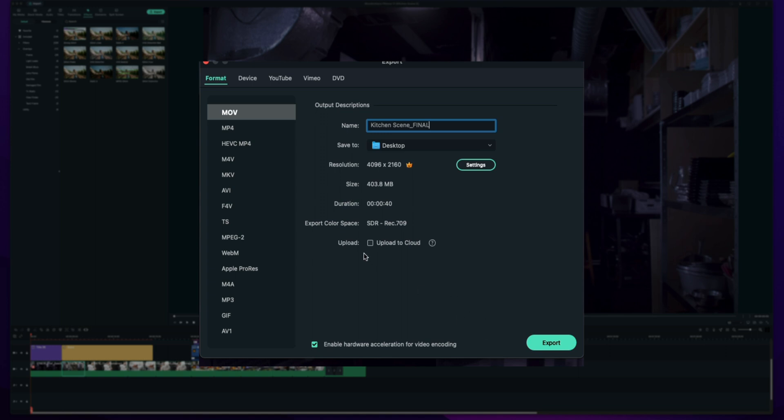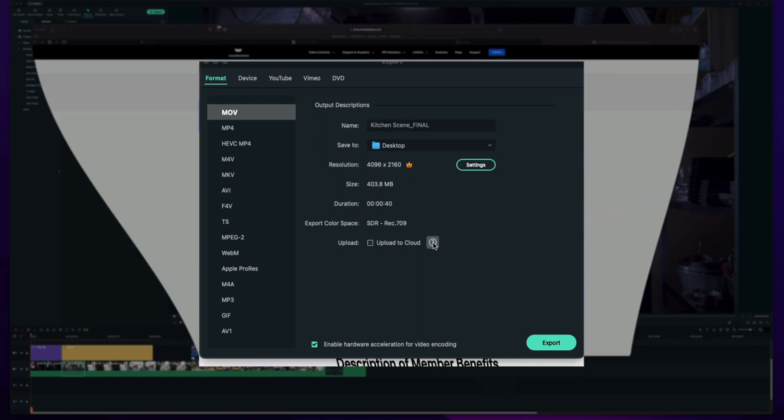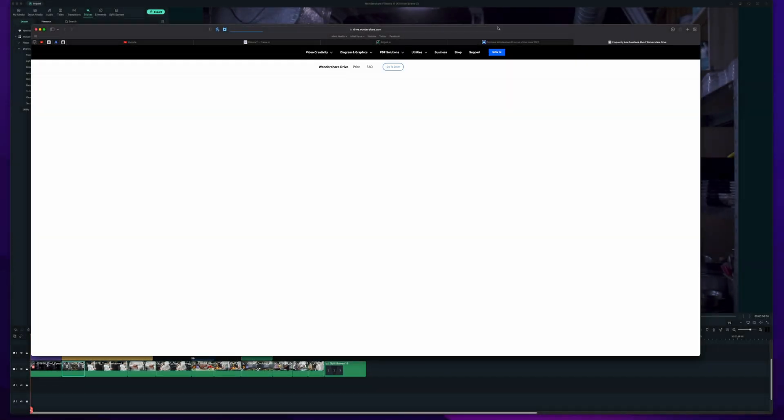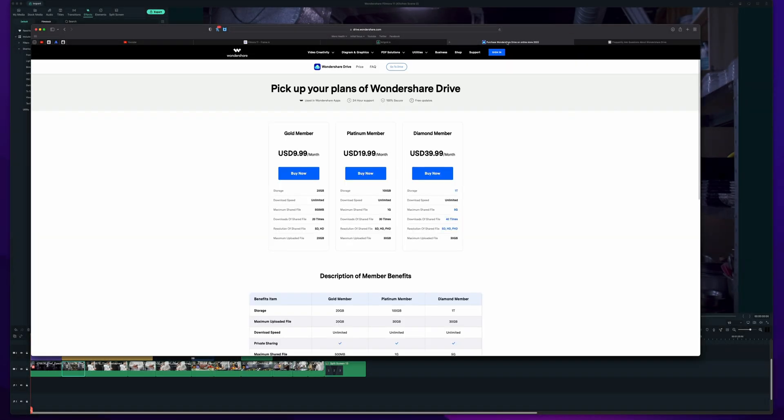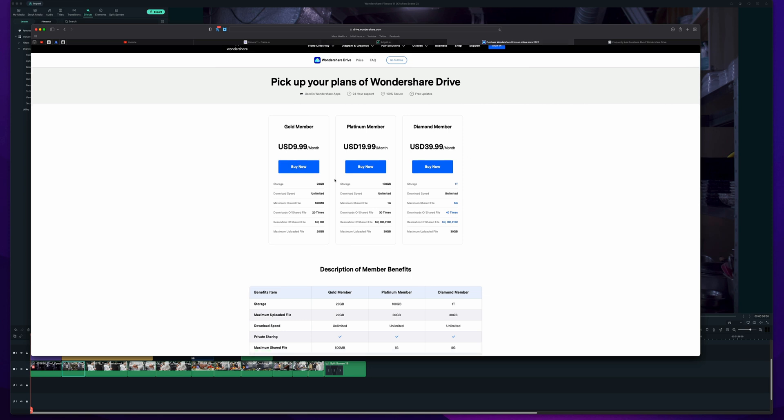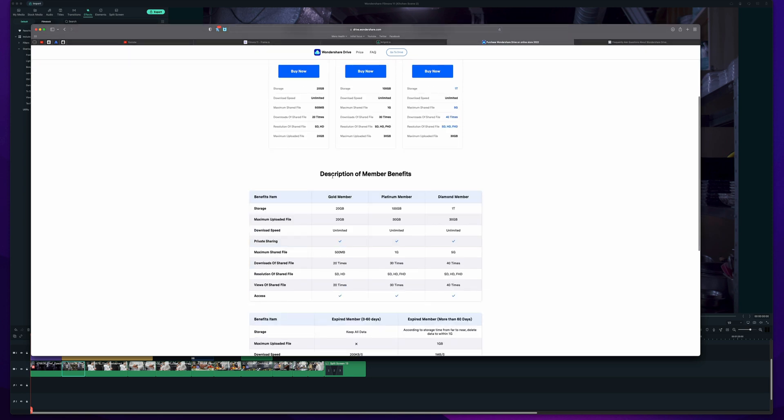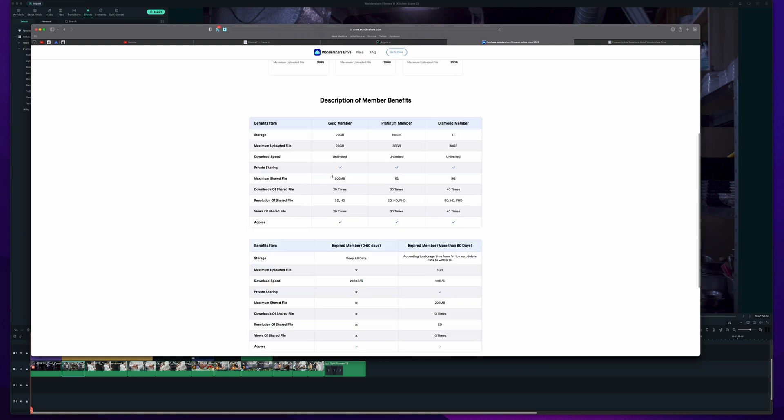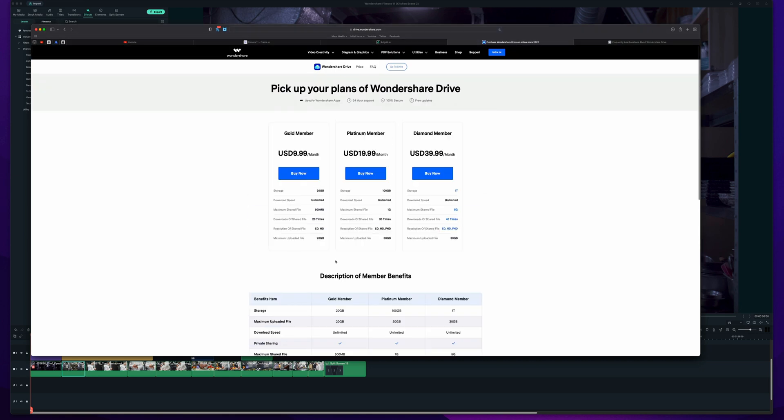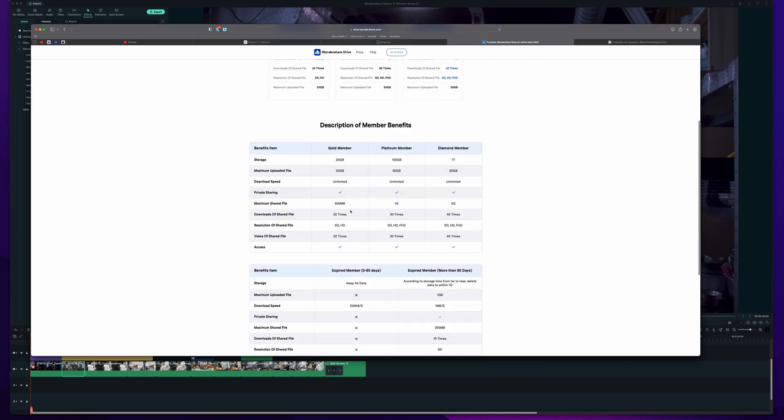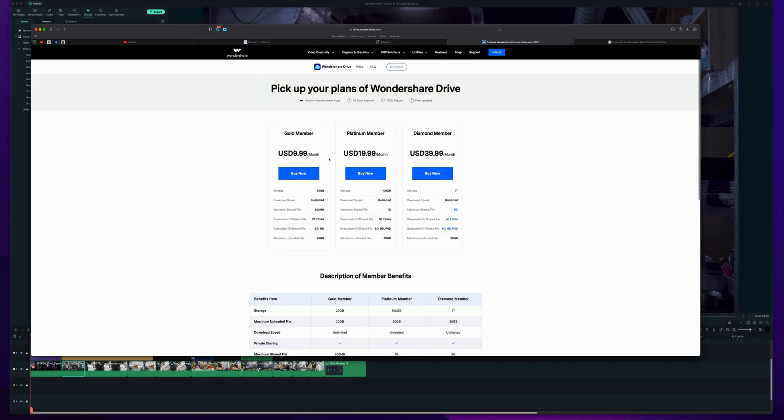Right before we go to export you do have an option to upload to the cloud. If you have no idea what that is, Wondershare basically has its own drive which is really cool which basically allows you to store your video files so you can access remotely if you wanted to. So these are all the different plans you can check out specifics over on drive.wondershare.com.